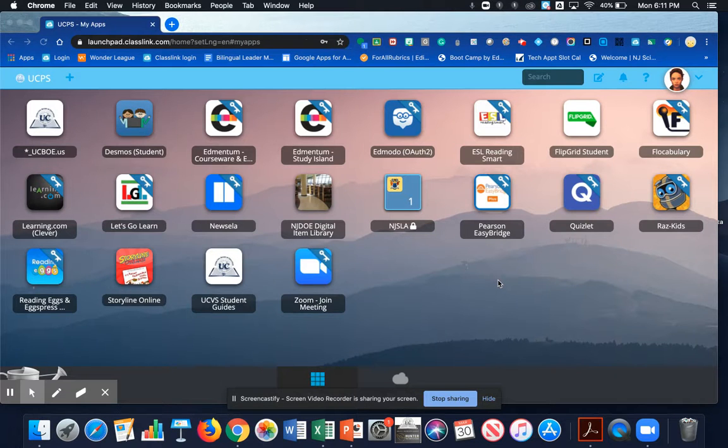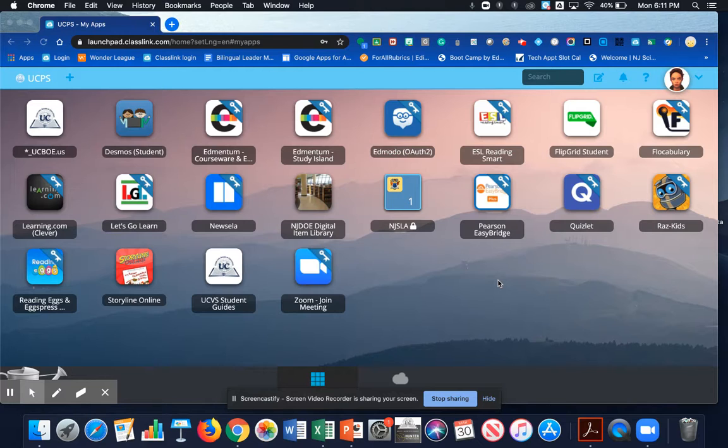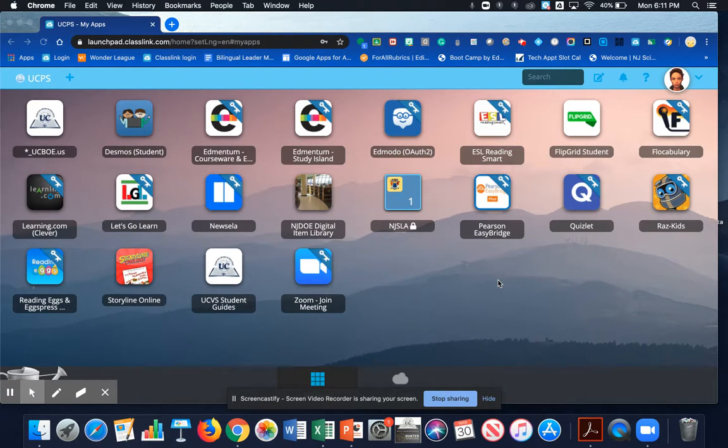Hi everyone! Today I'm going to show you how to log in to your Flipgrid account using your new Google account. Okay, so to start, everyone has to log into their ClassLink account.